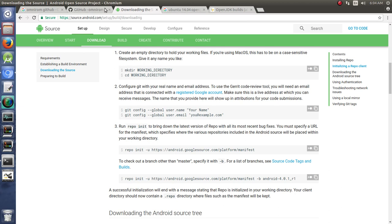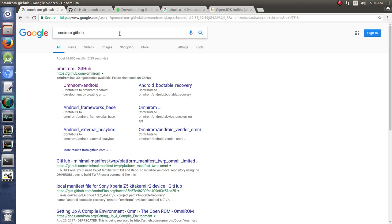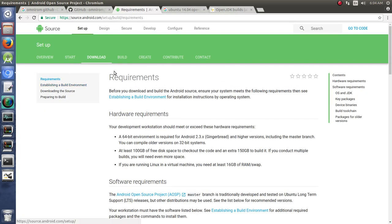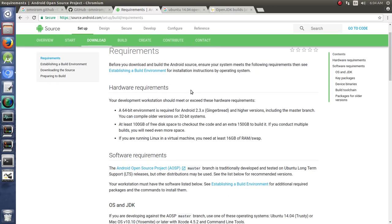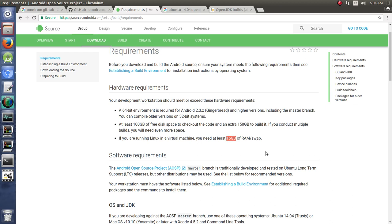So we realized that we can't just type in this command and make anything work. What we need to do is go back to web search and search for Android Open Source Project. Probably the first page that you'll get to will be the requirements here. I do want to point out the requirements for building Android. You need a 64-bit machine and you need 250 gigabytes of space to build it. If you're running Linux in a virtual machine, you need at least 16 gigabytes of RAM or swap.